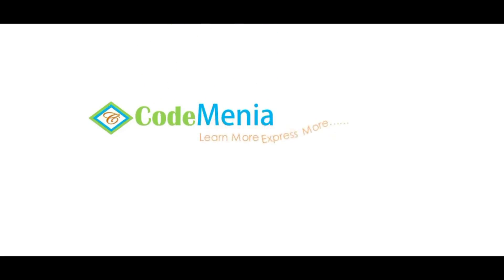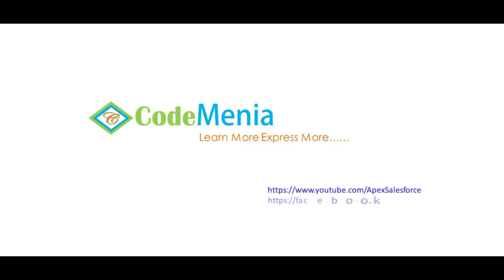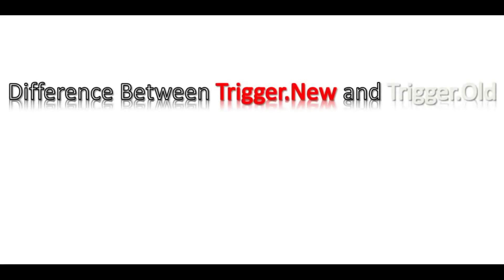Welcome to CodeMenia. Learn more, express more. Hey everyone! Hope you are doing well. In this video, I am going to demonstrate what is the difference between Trigger New and Trigger Old.